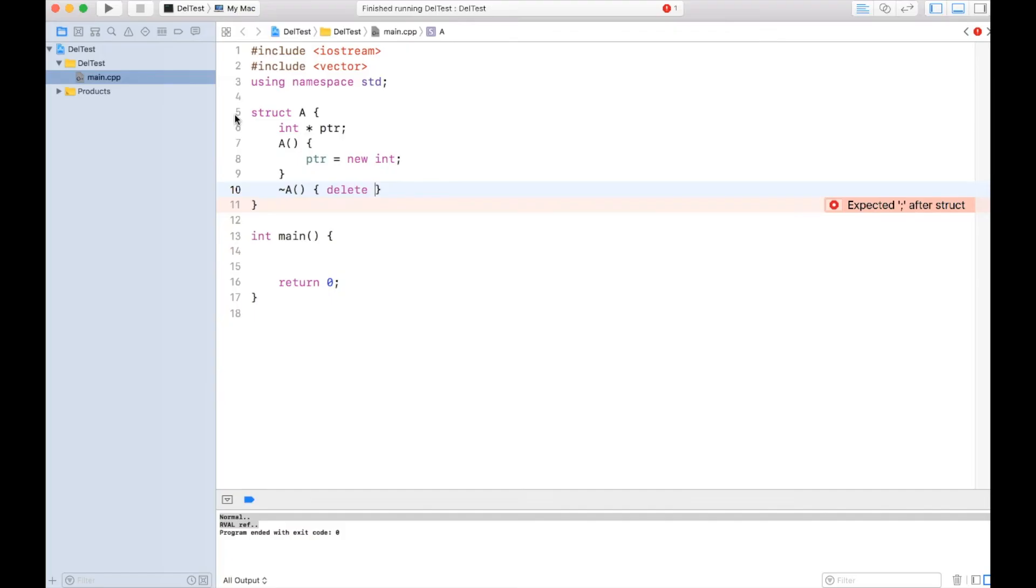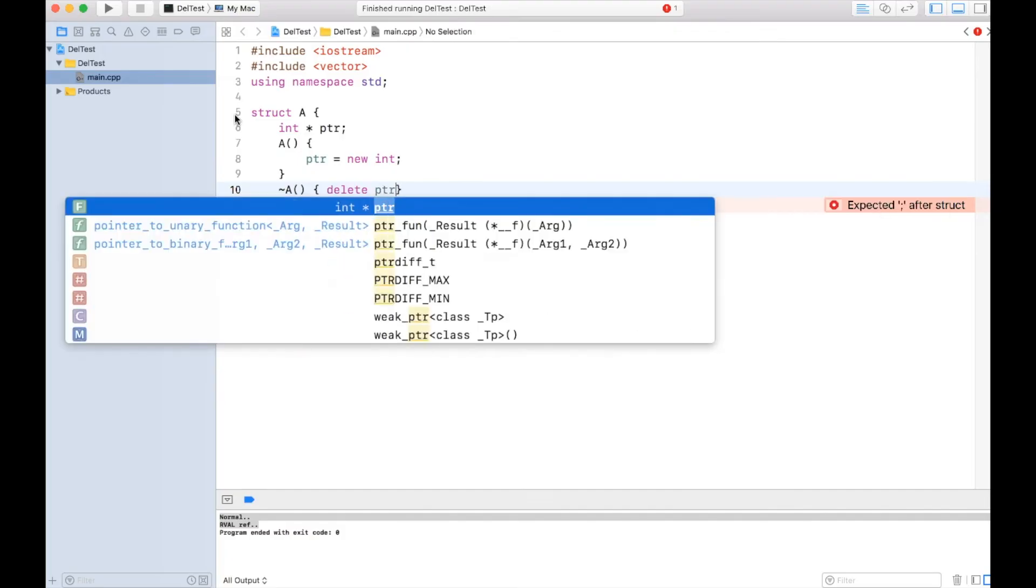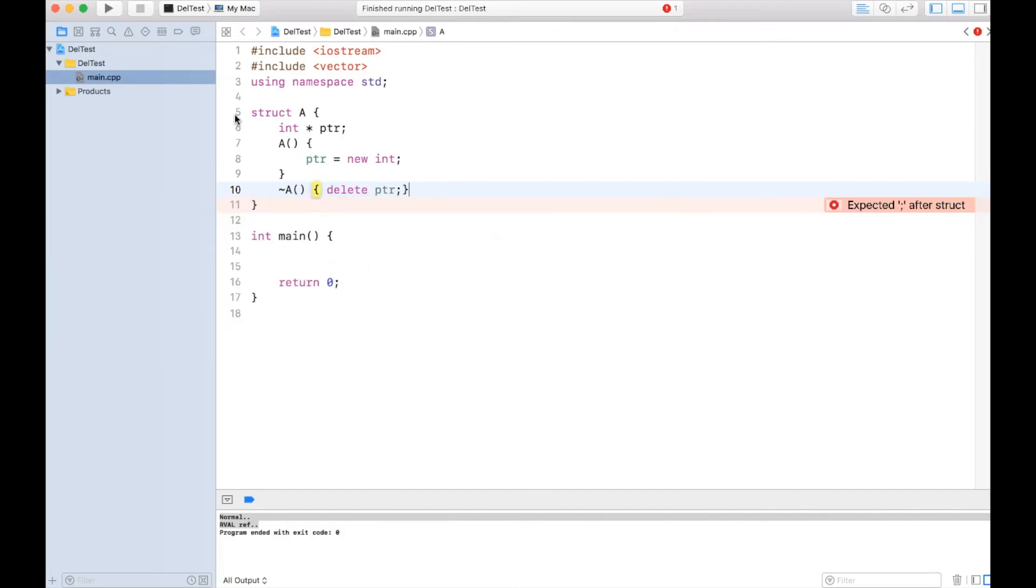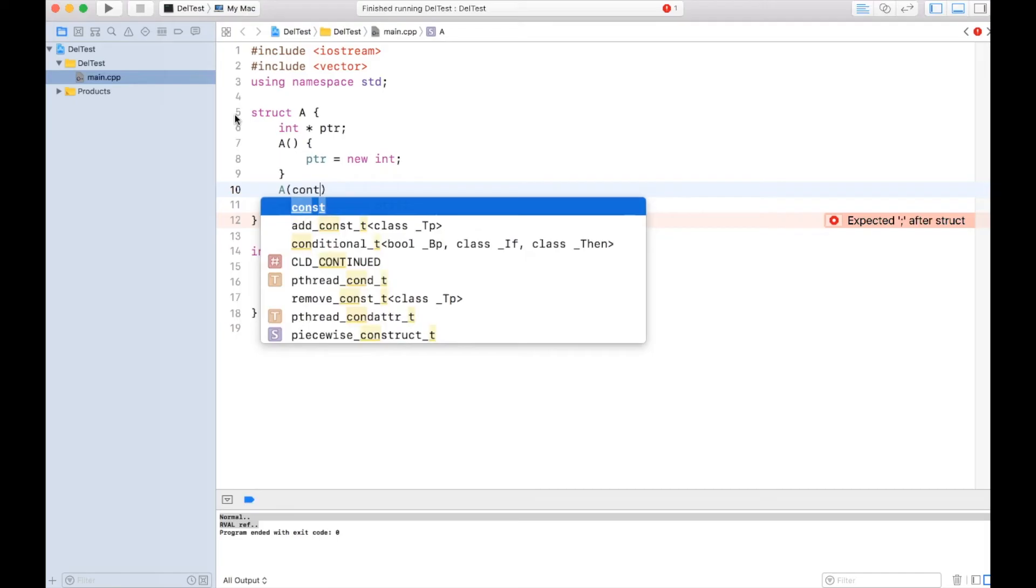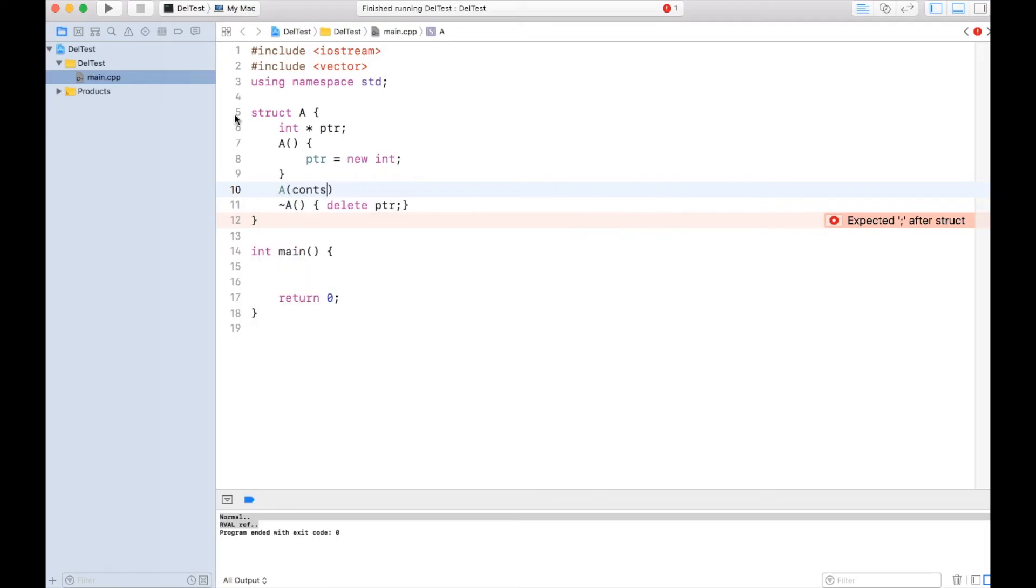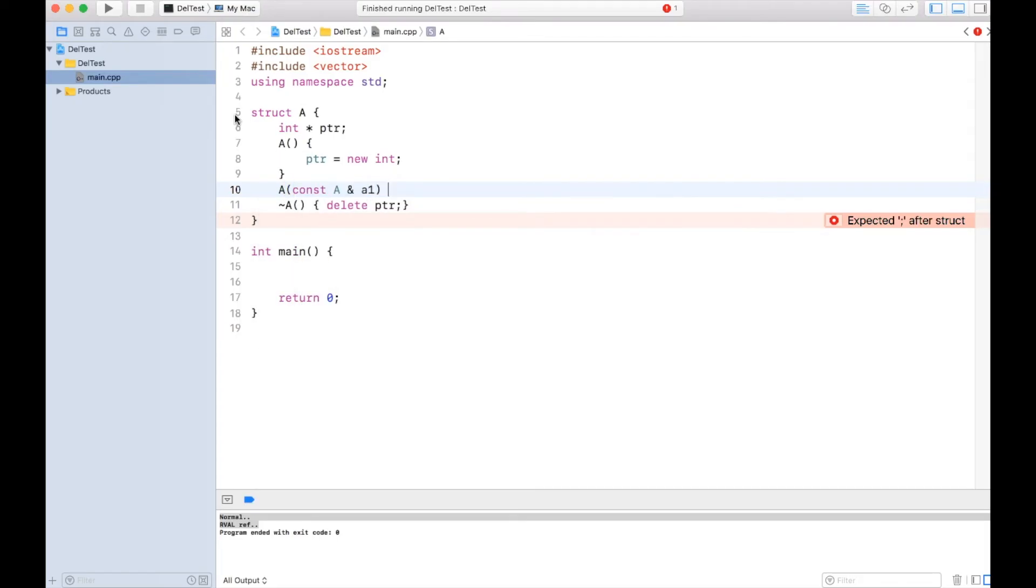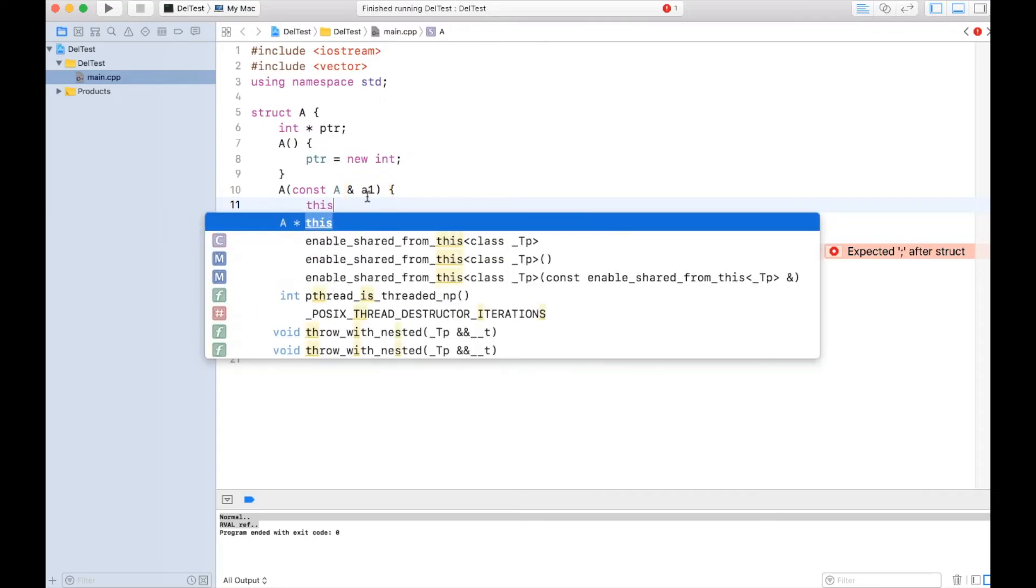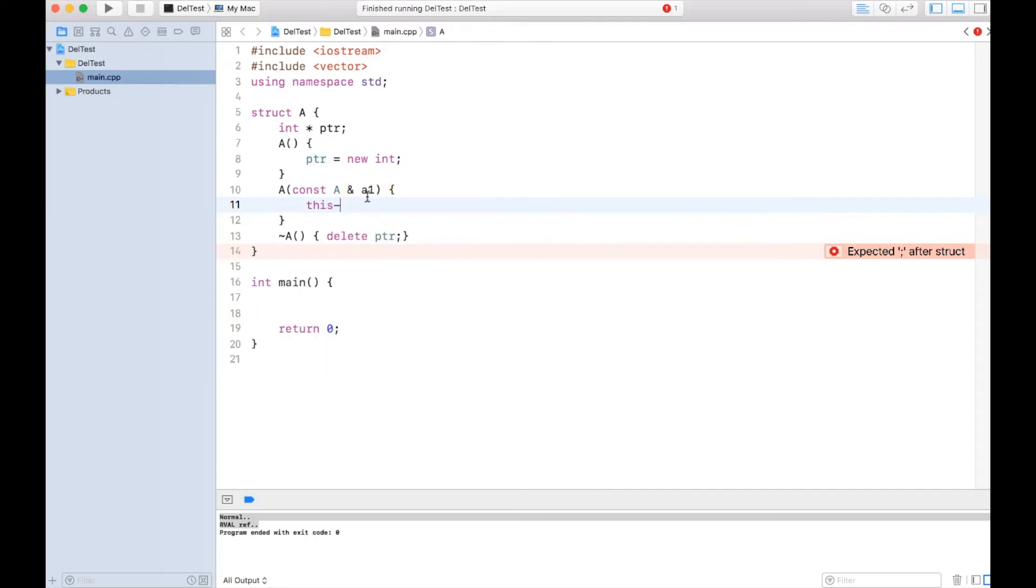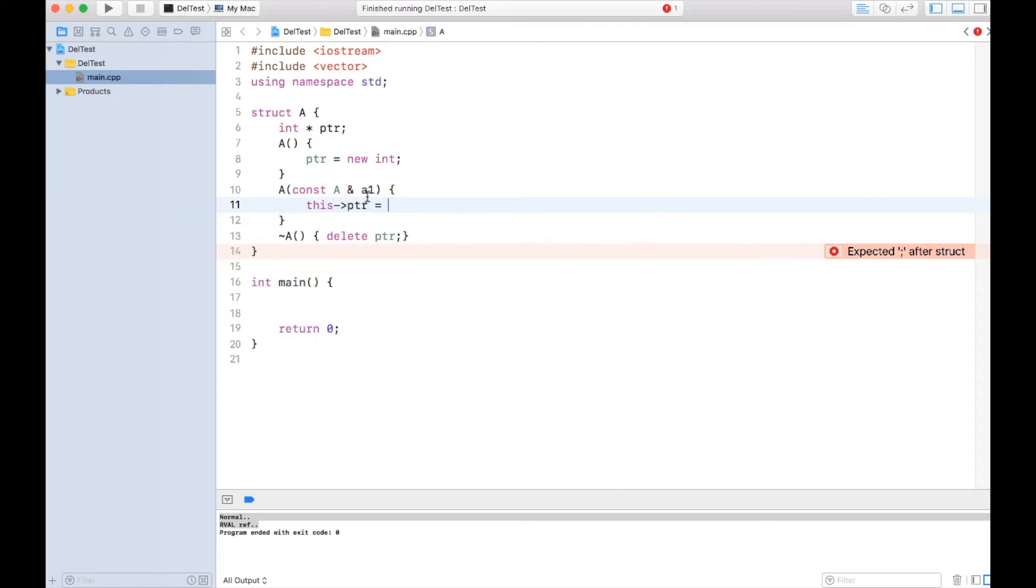Now let me create a copy constructor. I have created a copy constructor as this, and in the copy constructor in this kind of situation we do deep copy. So what we'll do: this ptr equal to new int.